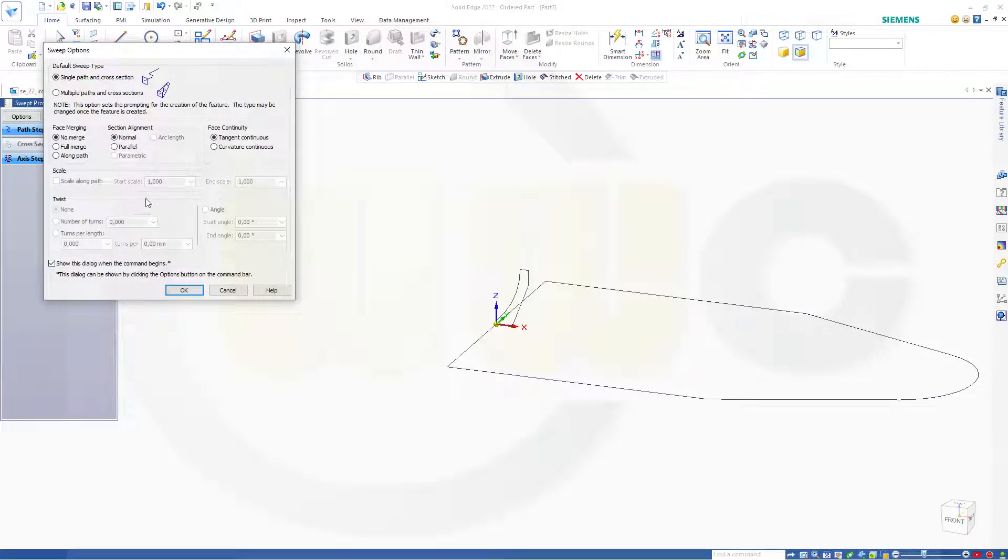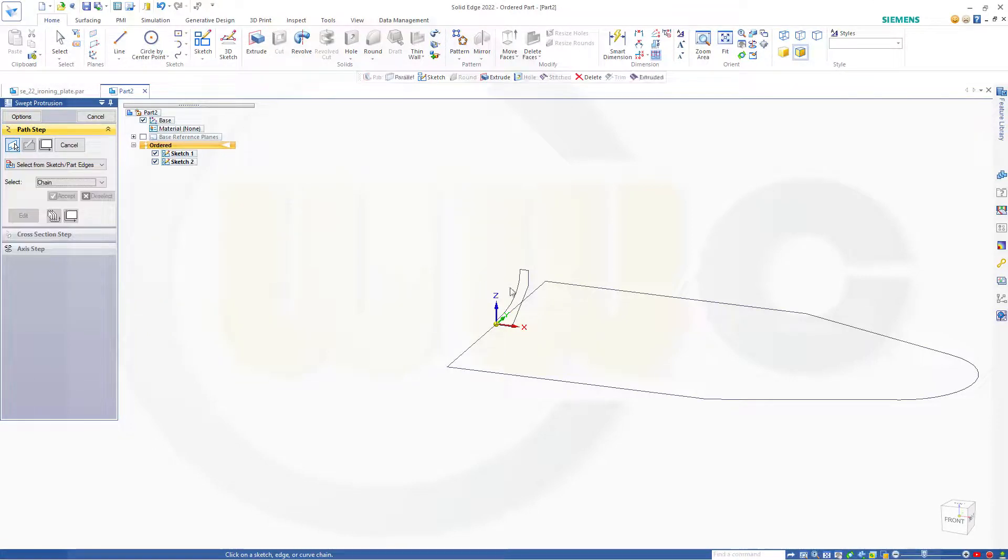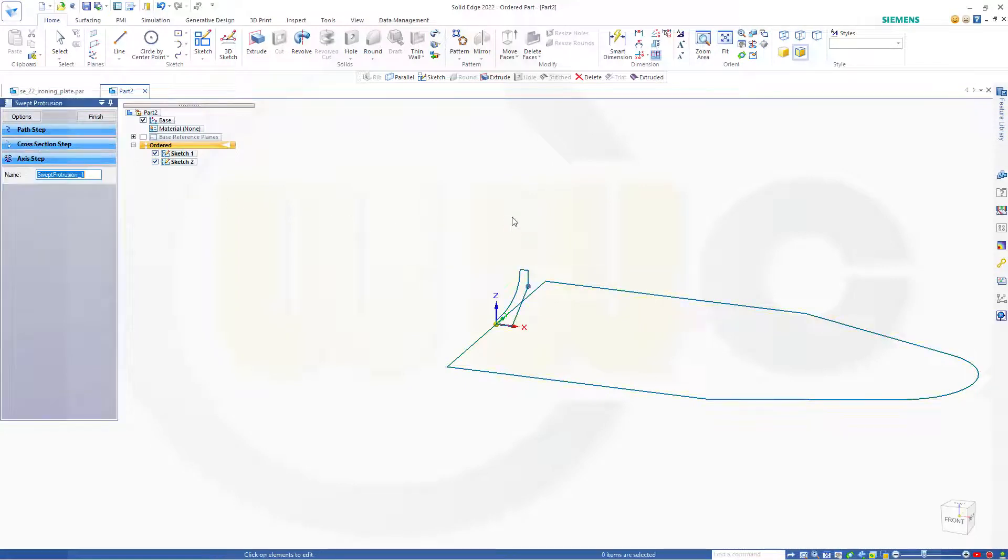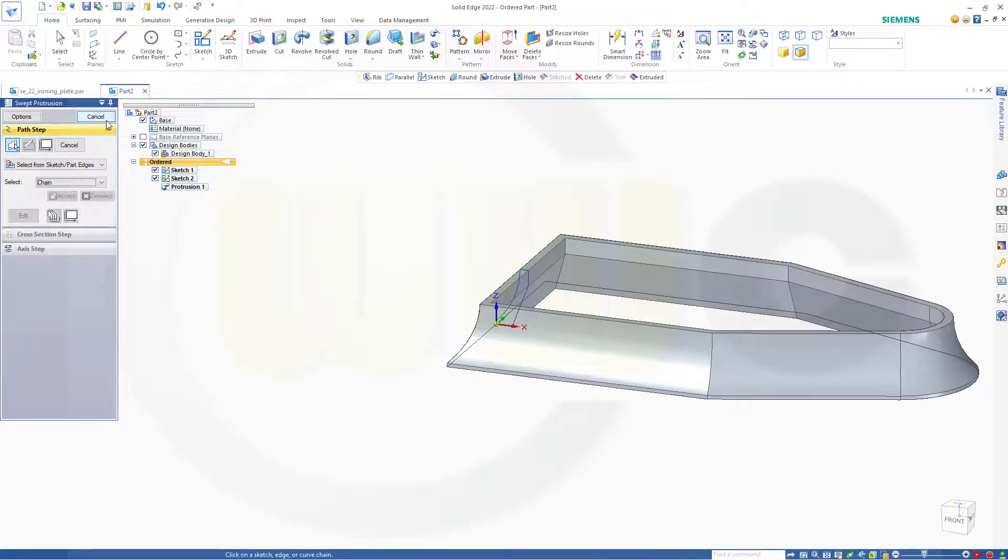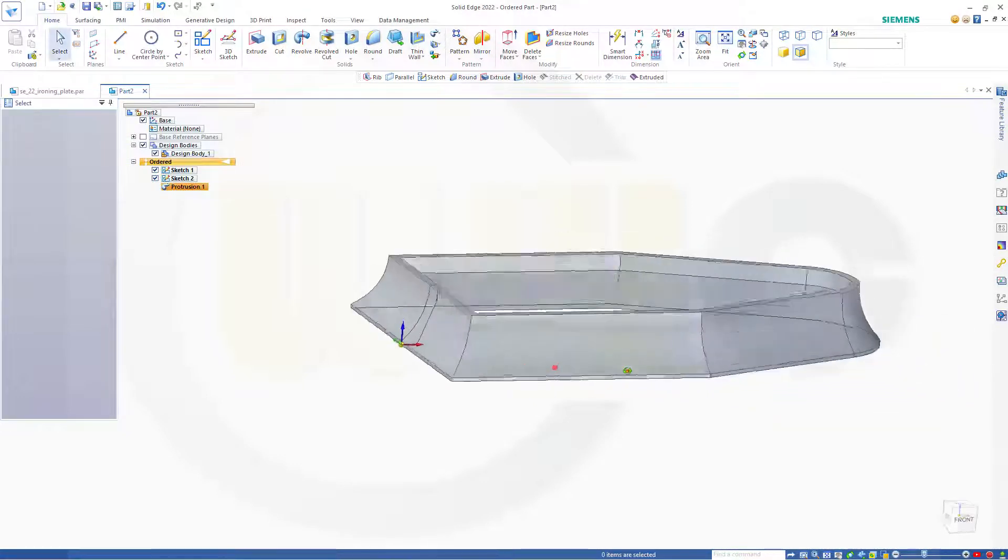Cancel this out. And now I can make a sweep. Please take a note of those options. No merge, normal, tangent continuous. That's okay. Select the path first. And then select the cross section. And we've got that nice sweep here.